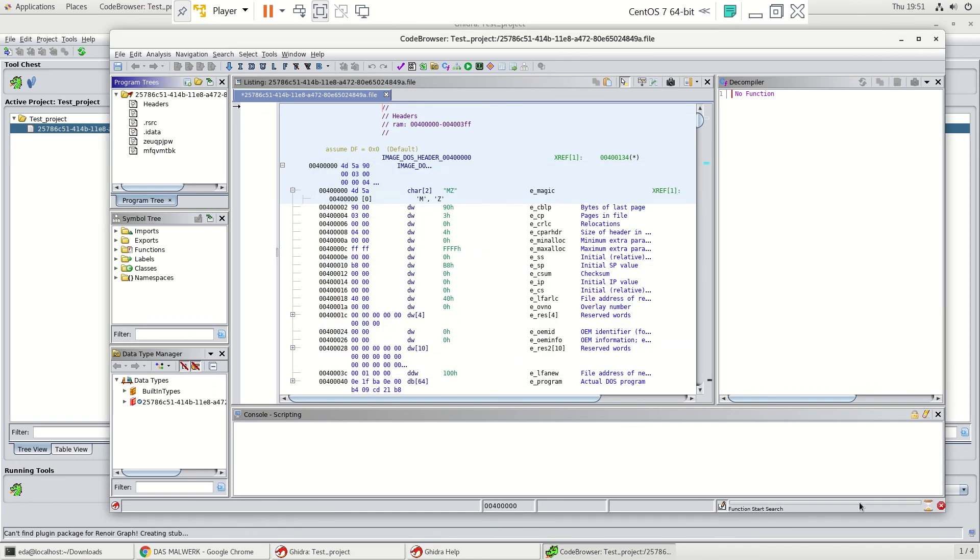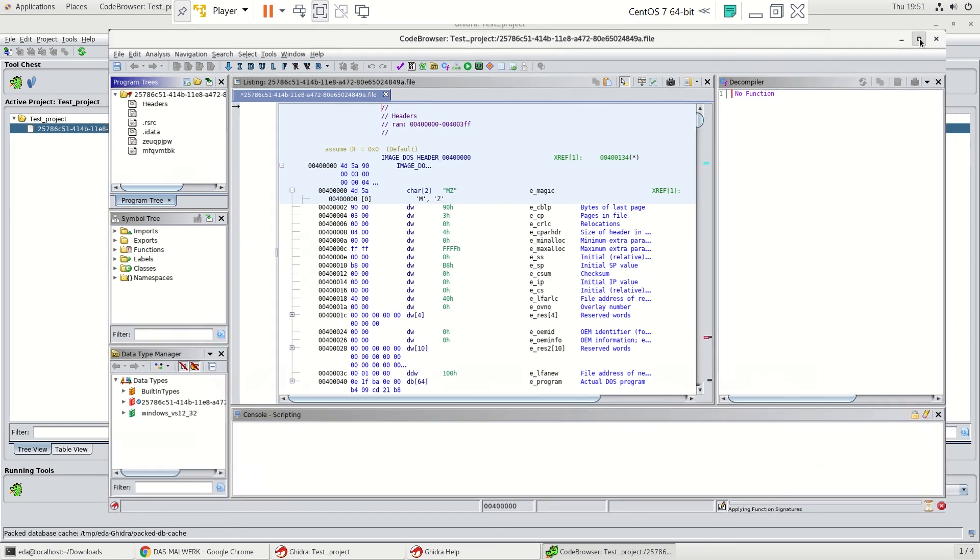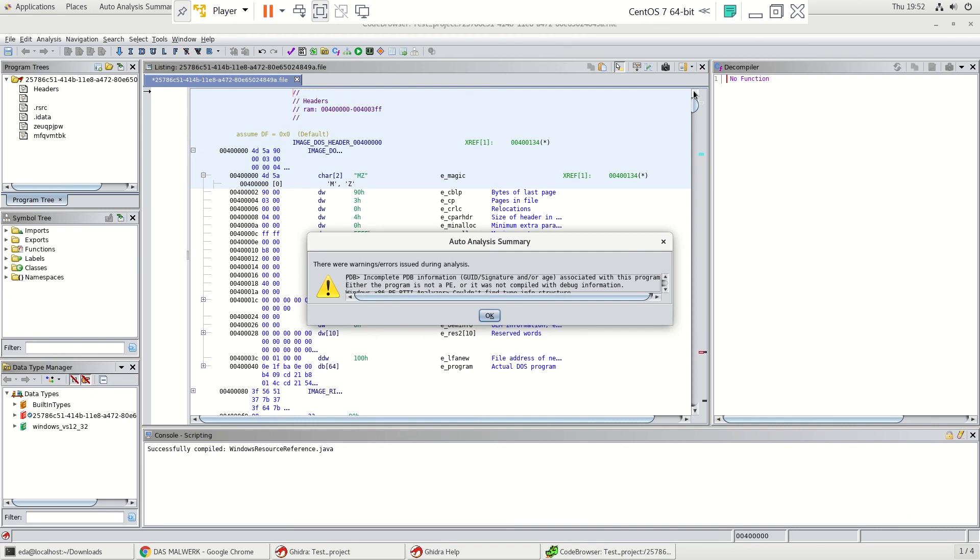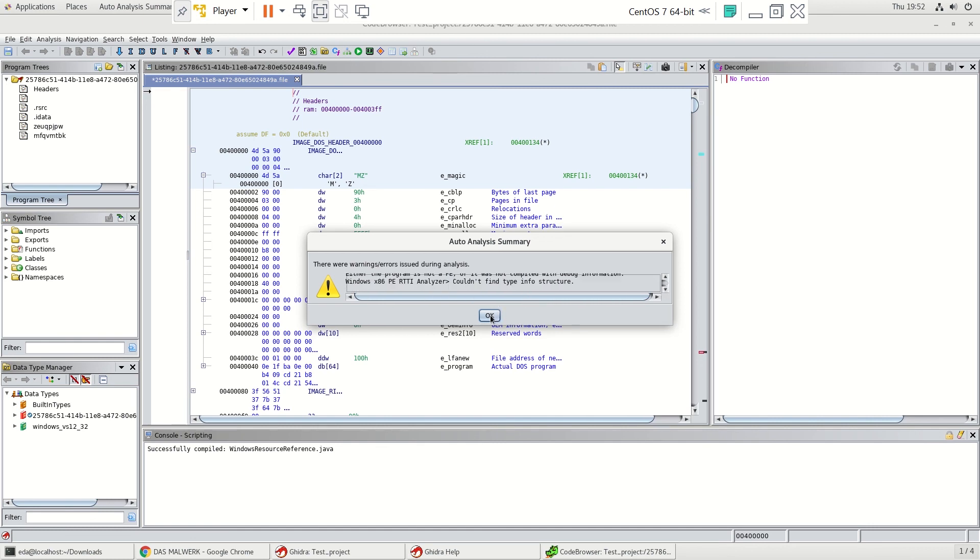And you can see its progress down here. Go ahead and enlarge this. And we get a warning here for one of the analyzers probably had an issue.